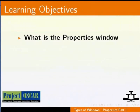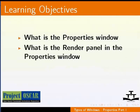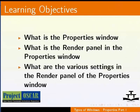After watching this tutorial, we shall learn: What is the properties window? What is the render panel in the properties window? And what are the various settings in the render panel of the properties window?